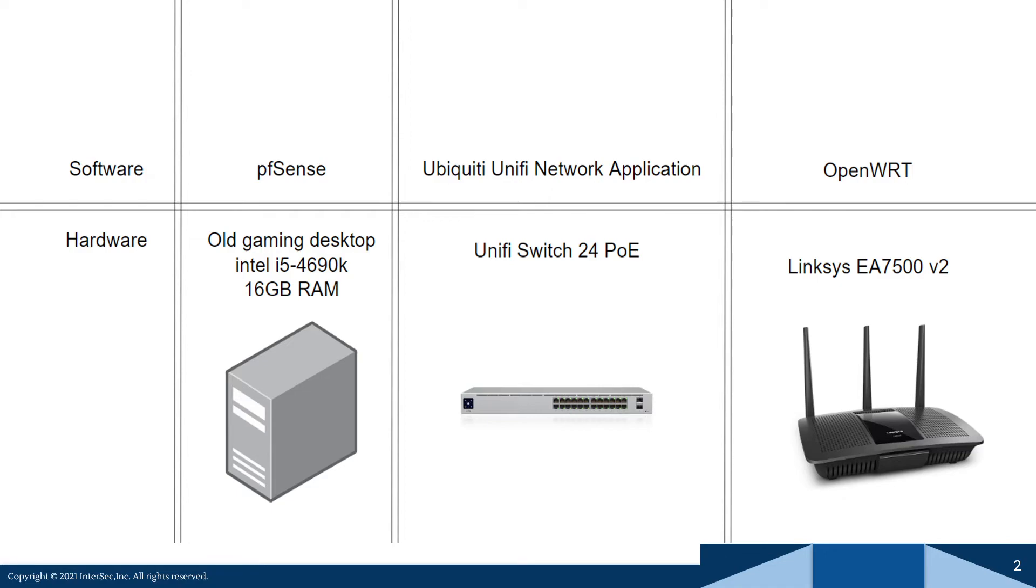And even within that, they're also limited by certain chipsets. So if you're using like Marvell or something, you might not have the same success.